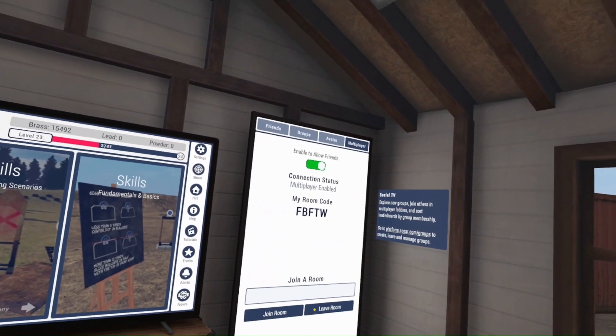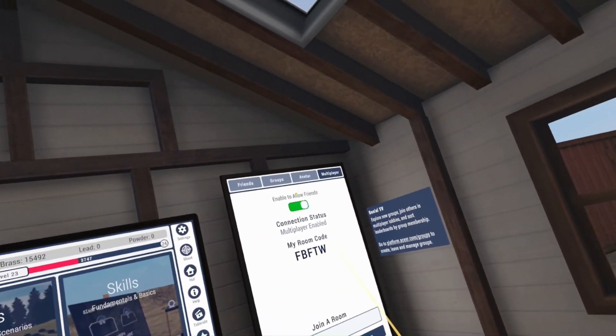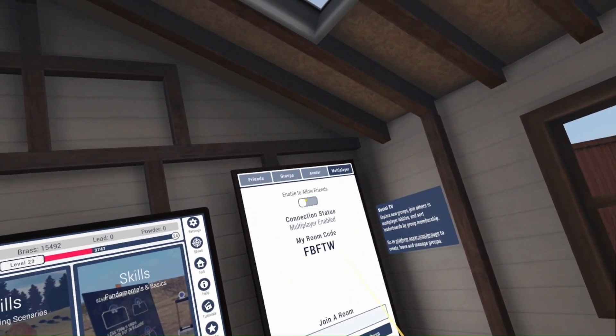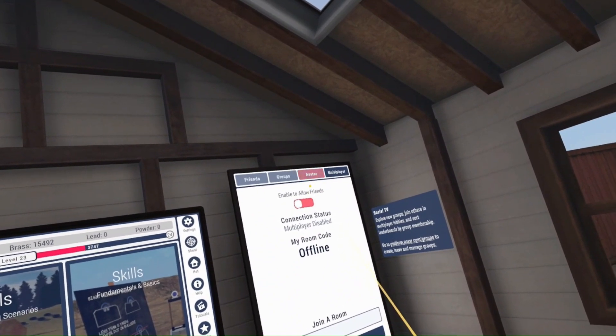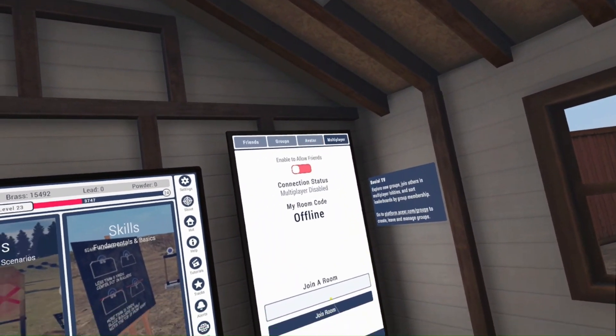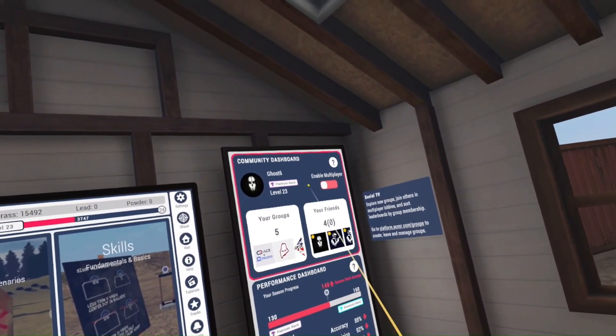At any time, if you want to leave the room, go back to the hub and click leave room. We want to turn off multiplayer — enable to allow friends. You're now offline. We can always return to the dashboard.